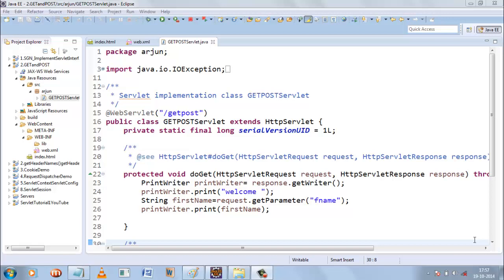Hello and welcome to the servlet tutorial. My name is Arjun and in the previous tutorial we learned about GET and POST methods. In this tutorial we will learn about the servlet lifecycle and servlet configuration. For configuring the servlet we will be using the ServletConfig and ServletContext objects. These two objects are in the javax.servlet package. So let's get started.